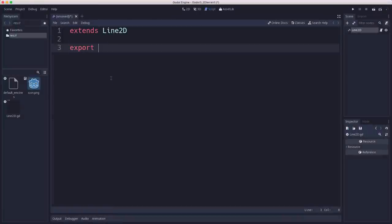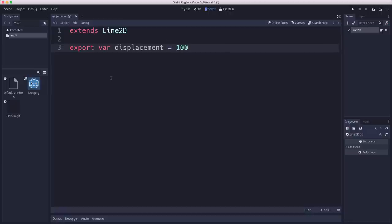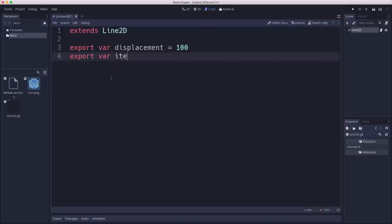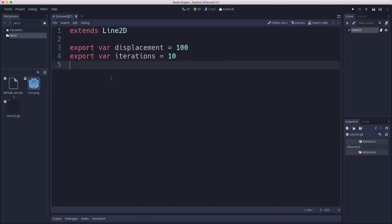First, we're going to have some variables that are going to control the properties of our algorithm. So displacement is going to be how much we offset the midpoint when we move it up or down in pixels. The next one is iterations. This is going to be how many times we want to do it. How many times do we want to go through again and move the next level of midpoints. And then I'm going to use one called height. That's where we want to place it on the screen. So this is going to be for the starting points.